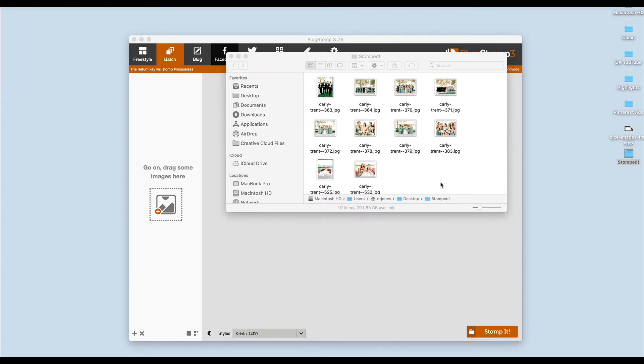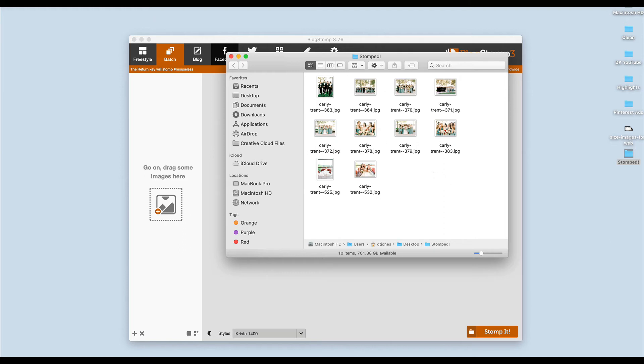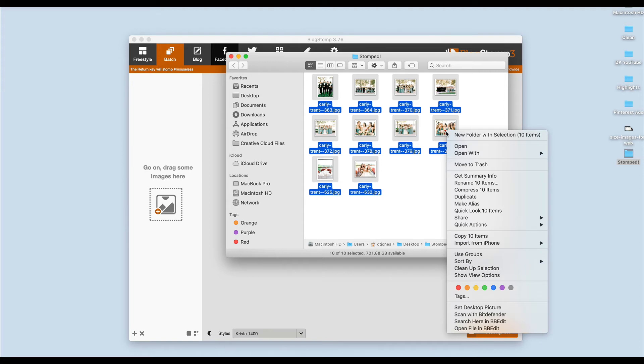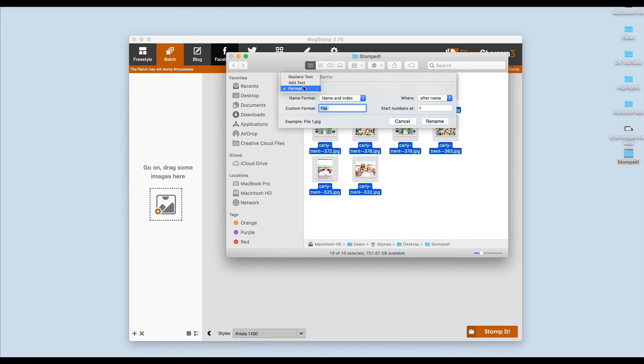If you haven't exported your images from Lightroom for example with keywords in them, now before you upload is a good time to change your images. I can just select all of my images at once and right click and then click Rename 10 Items.